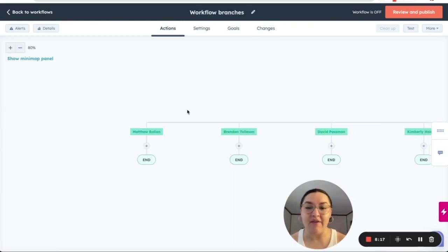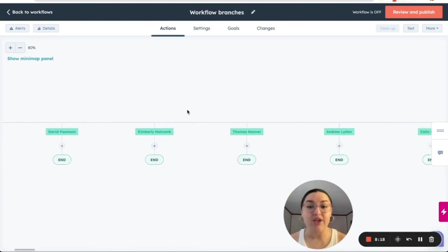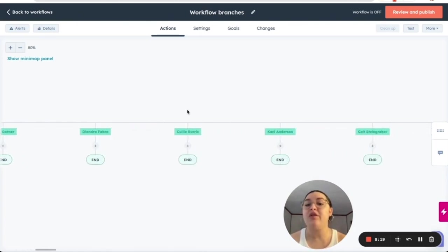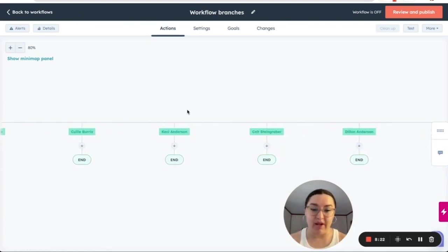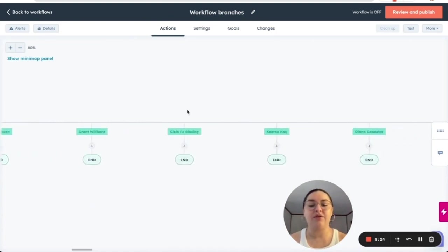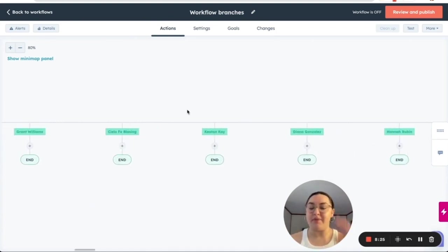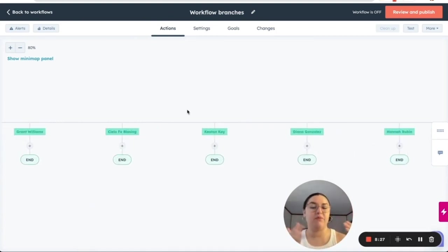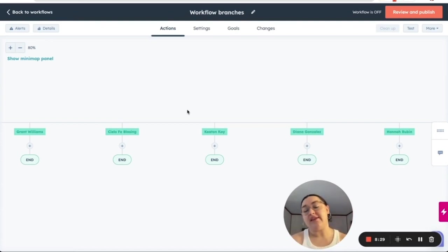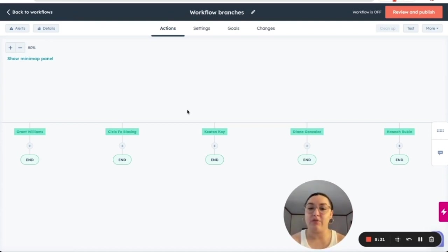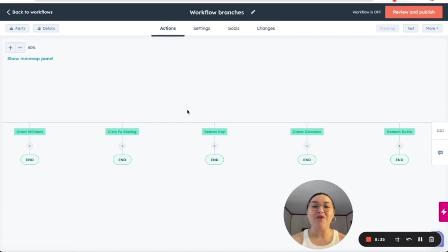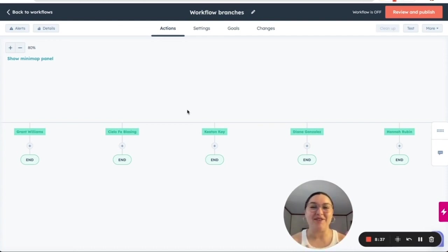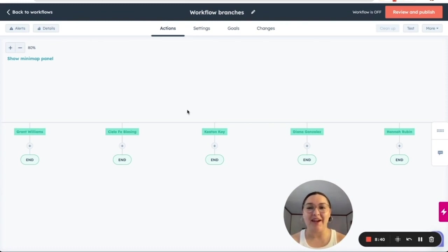So now as you can see, we have a branch for each one of the users. So each one of the values that that property has, which allows you to create a specific path and segmentation depending on the value. And this example is the contact owner, but this could be for any other property that is available.